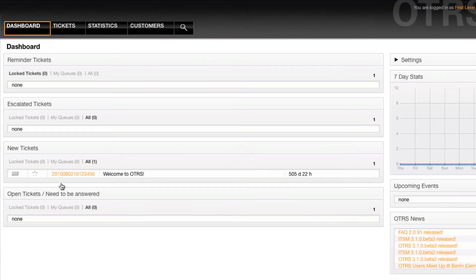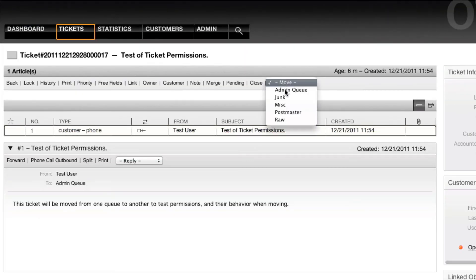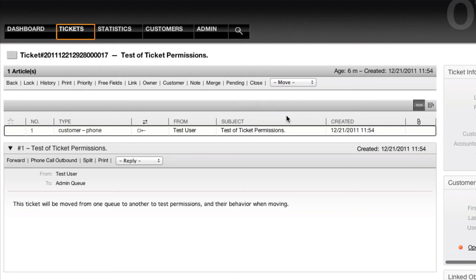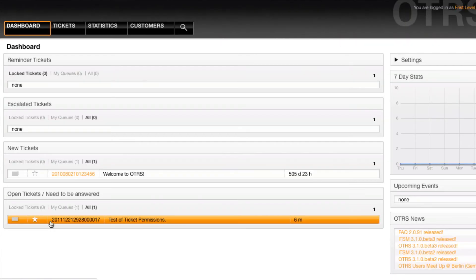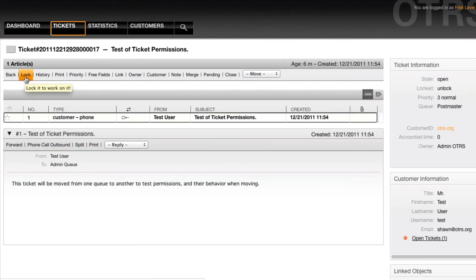Logging in as a non-admin user, I will not see this ticket. If I were to move this ticket into a queue that was visible by another user, any user within this queue could go ahead and lock this ticket for themselves.